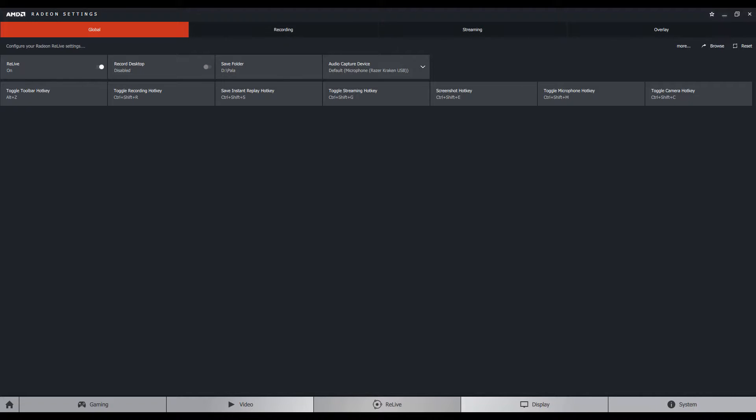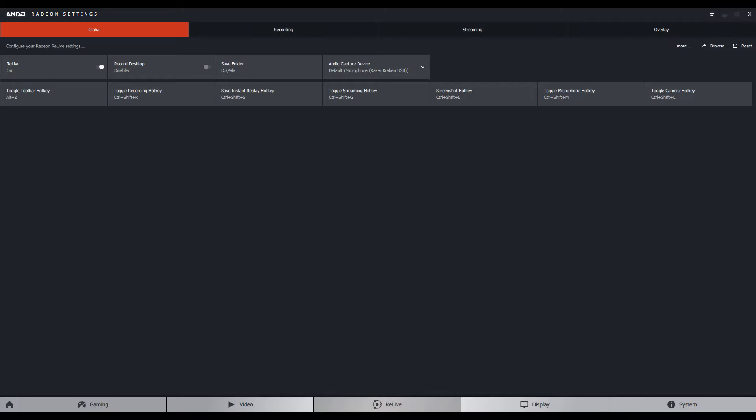The settings are divided into four tabs: Global, Recording, Streaming, and Overlay. I will be covering Global, Recording, and Overlay mainly because I don't really stream, but I will go through the streaming tab as well. First of all, there is the Global tab. You have basically some generic settings - general settings. You have the ability to turn on or off ReLive, then you can disable or enable the record desktop feature, then you select your save folder and the microphone. Then you have all the hotkeys for specific actions, and you can change them as you wish. Everything is pretty straightforward.